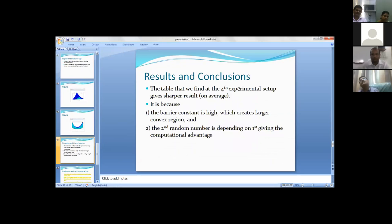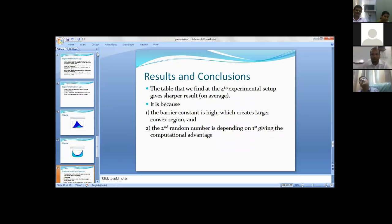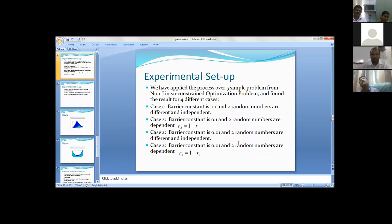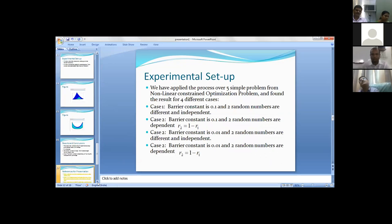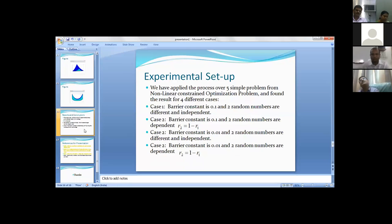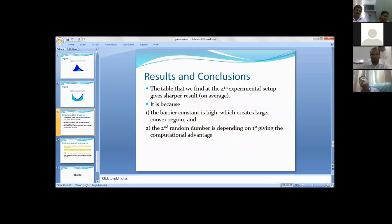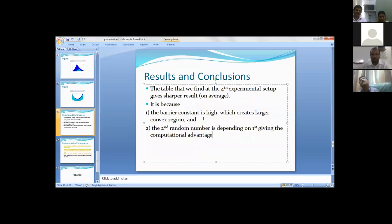The results and conclusion - we found the fourth experimental setup gives the sharpest result on average because the barrier constant is high. We have taken the barrier constant at the last one as 0.01, that is the lowest. Second, r2 equals one minus r1, so the second random number is depending on the first, giving the computational advantage.